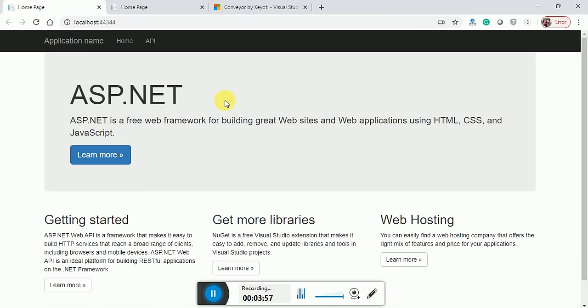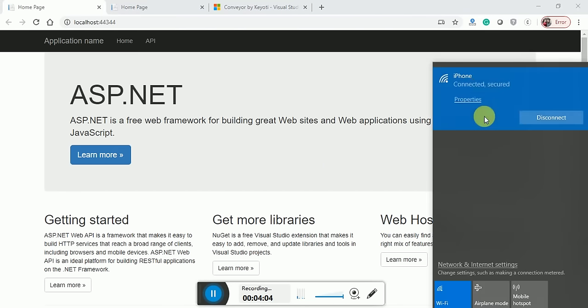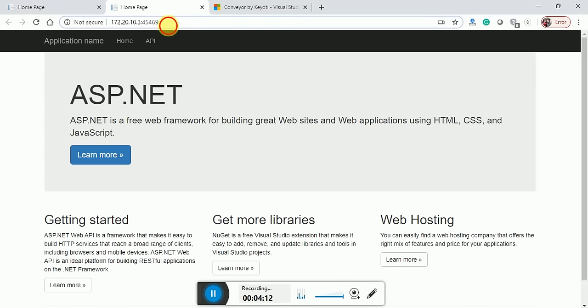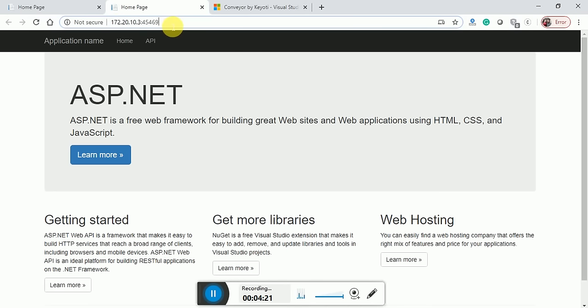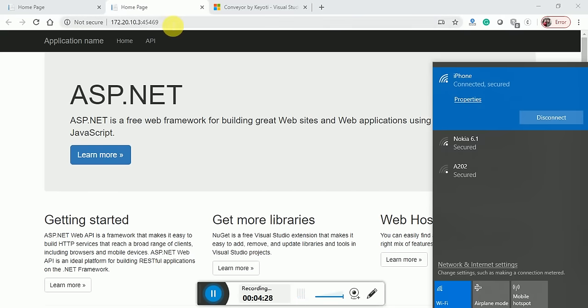Now connect your system. I have connected my system with my iPhone hotspot. If I open this URL on my iPhone, the URL will be successfully opened because both are connected.